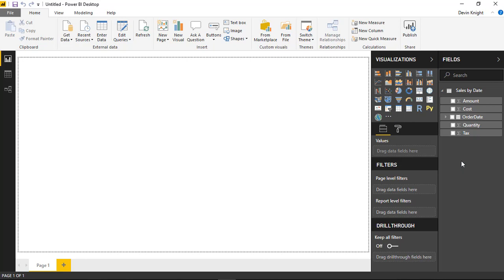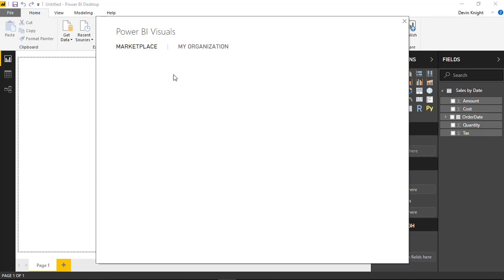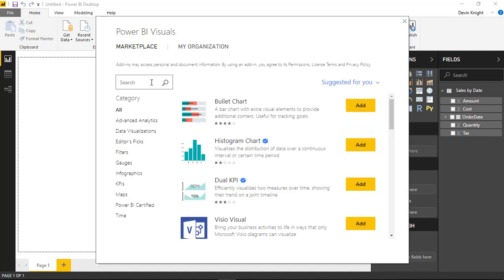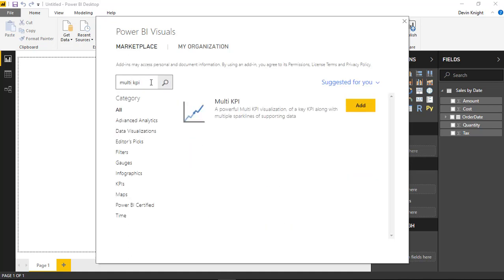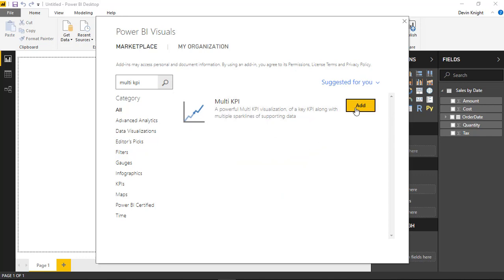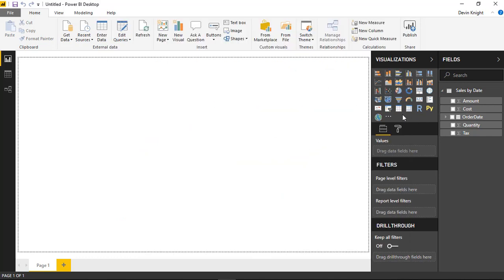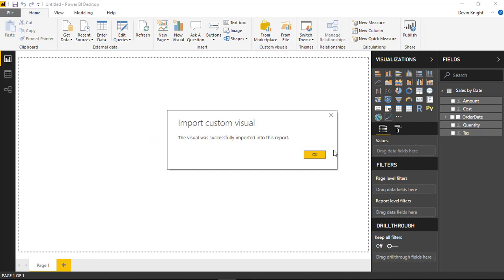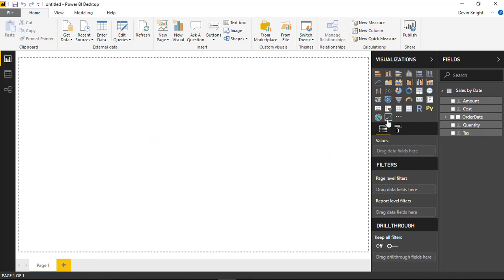Next, we'll bring in the multi-KPI, which we can find by going to the Marketplace up in the top ribbon. If we select from Marketplace, we can type or search for the multi-KPI. By searching for it, you should find it pretty quickly. The multi-KPI appears right here, which we can add to our design surface and our visualization pane on the right-hand side.